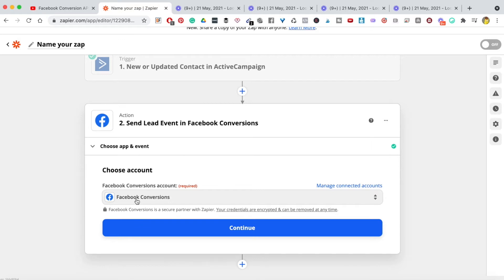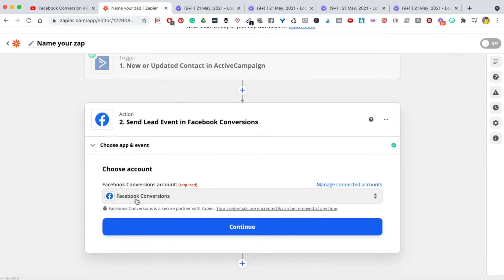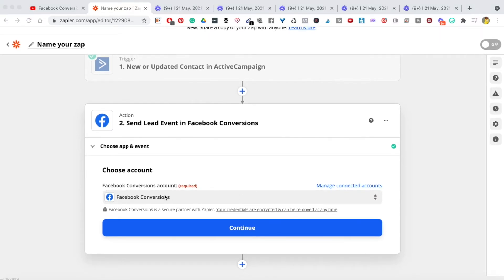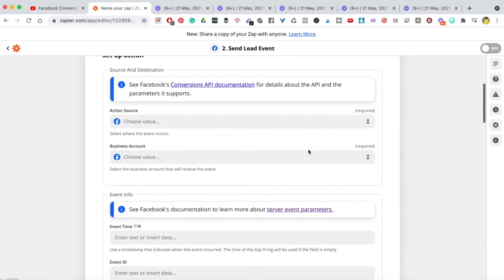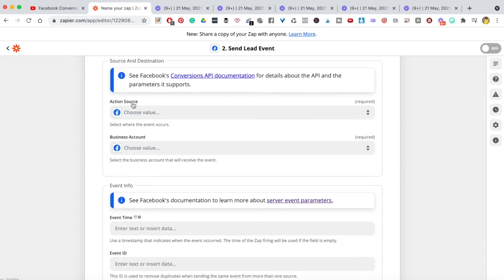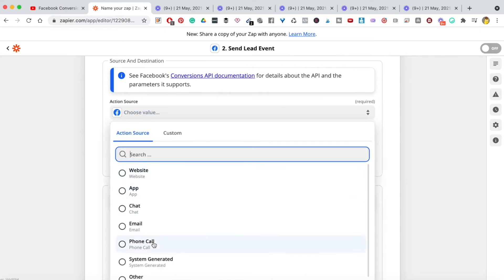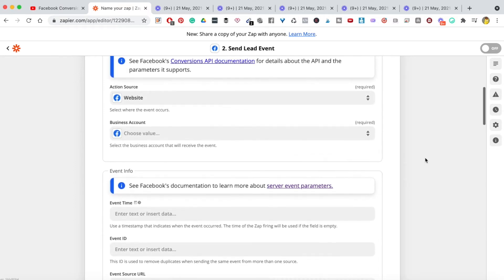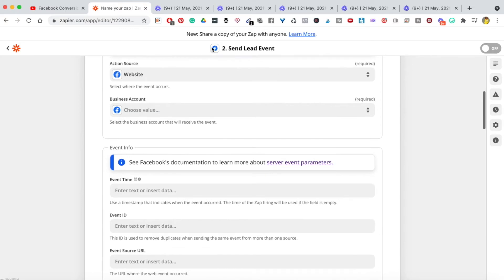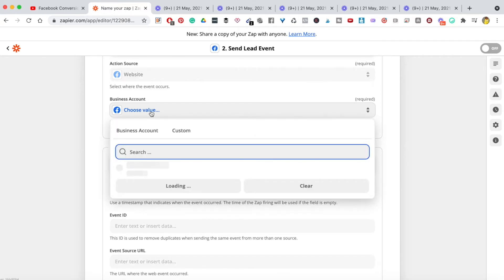Now it's asking me to connect to my Facebook Conversions account. If you don't have Facebook Conversions enabled, it will tell you exactly how to go and enable it — it's really easy. Once selected, hit continue. Under 'Action Source', hit the dropdown. You can choose website or email; I'm going to choose 'website' since I'm tracking a conversion that happened on a website.